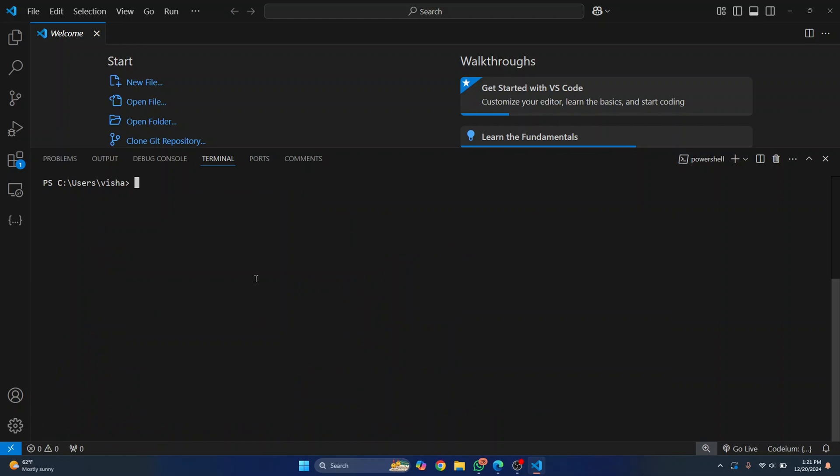Once you have conda installed, just enter this command to create an environment: conda create -n and then let's give a virtual environment name. I'll just call it vsenv. You can give it any name you want. Hit enter and the creation of this virtual environment will begin.